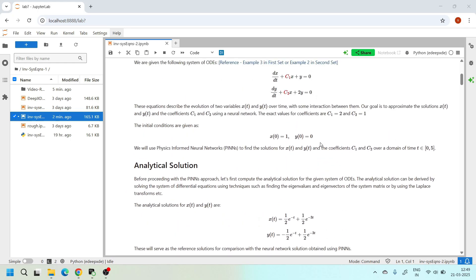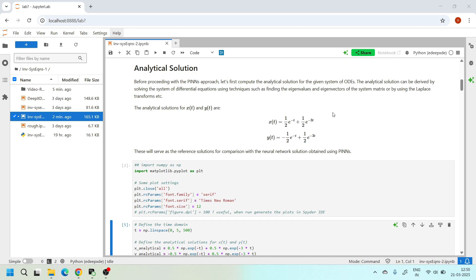The analytical solutions for x(t) and y(t) are as discussed in our earlier tutorial. To find the two constants along with the equations and boundary conditions, we need some data — experimental, simulation, or sensor data — to constrain the parameters in the loss function. In this tutorial I am using data obtained from the analytical solution as synthetic observed data, to demonstrate the methodology in a clear and controlled way.